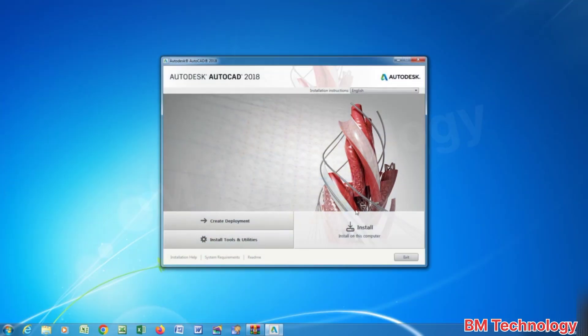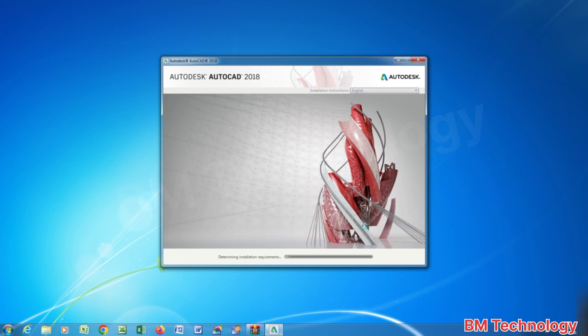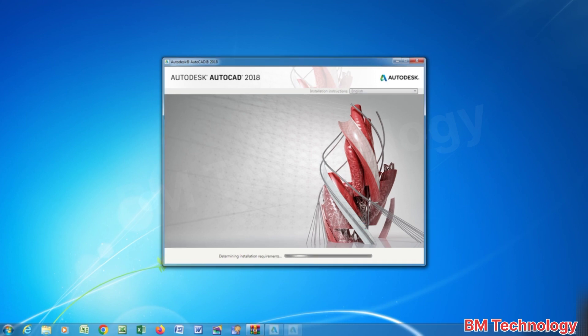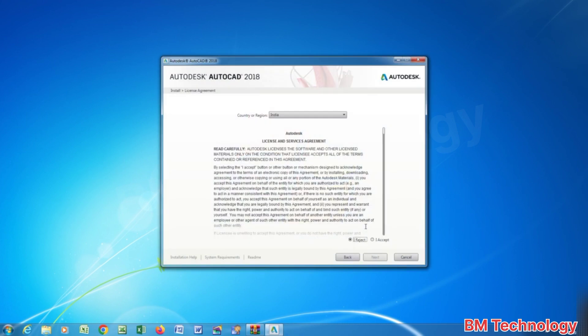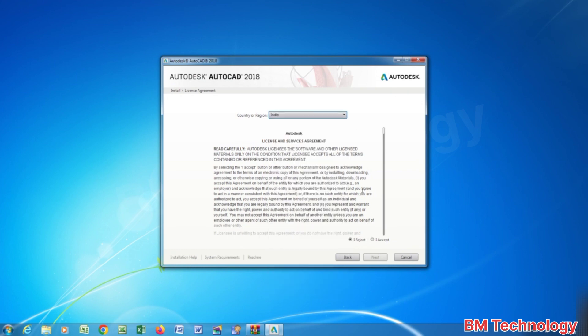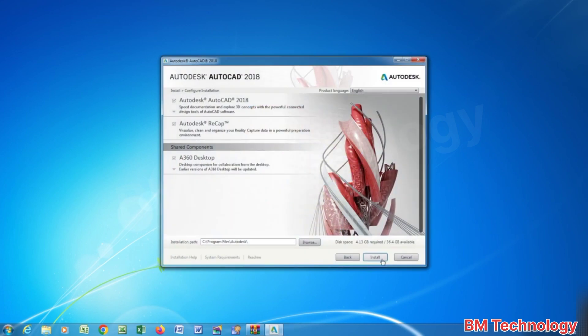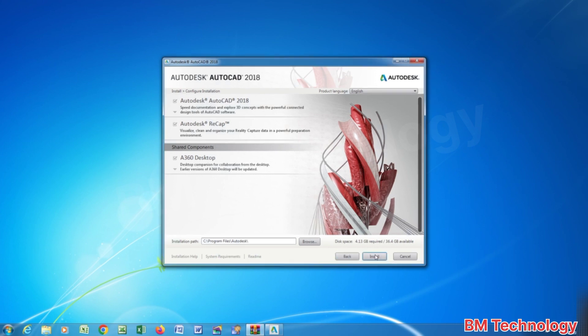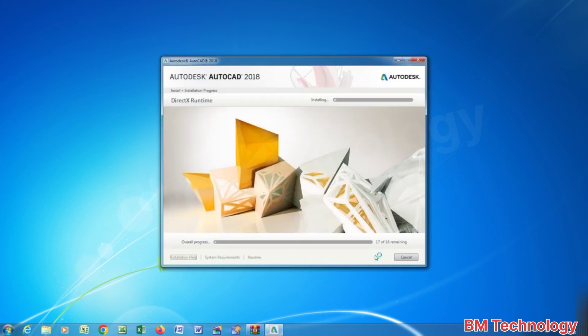You see on screen install option, click on install. You see here select country or region, select a country. I accept, click on next, click on install. Please wait while installation is running.